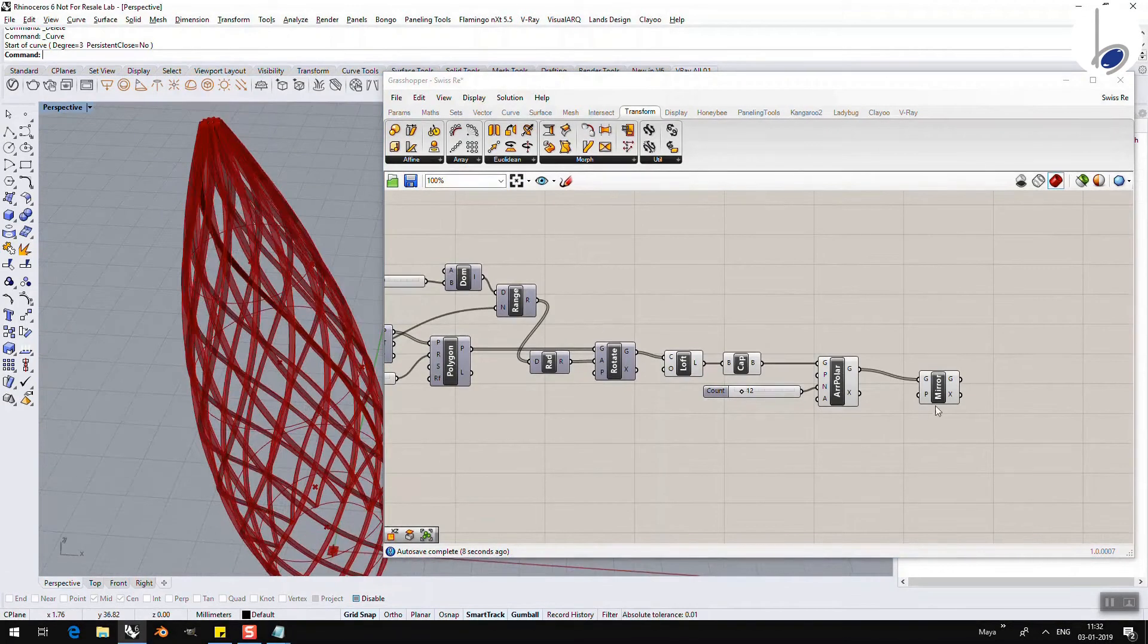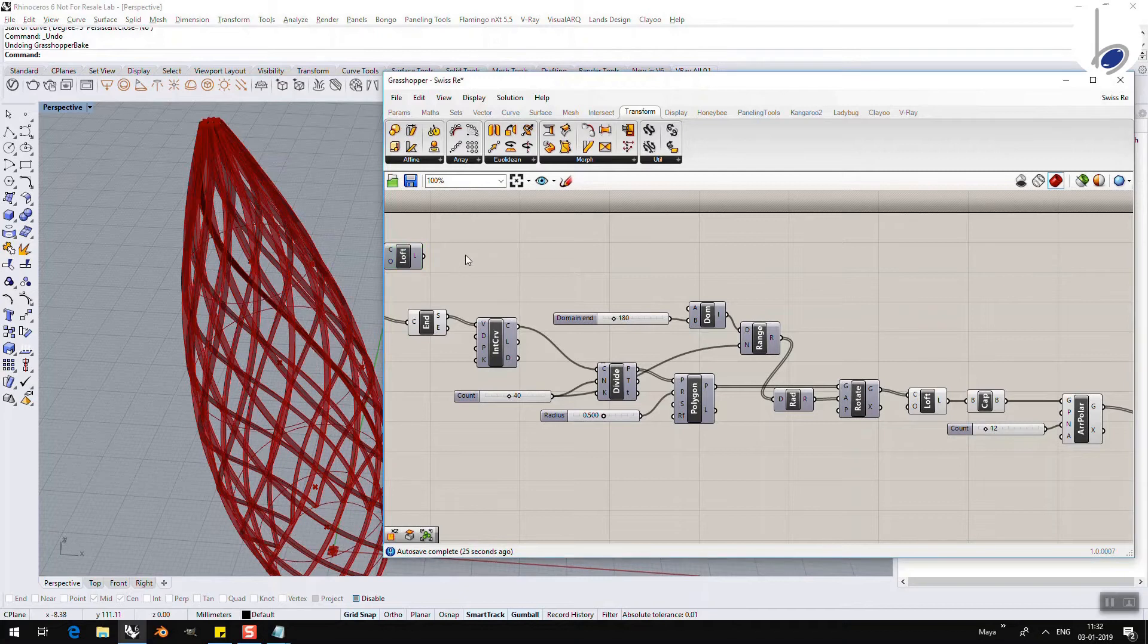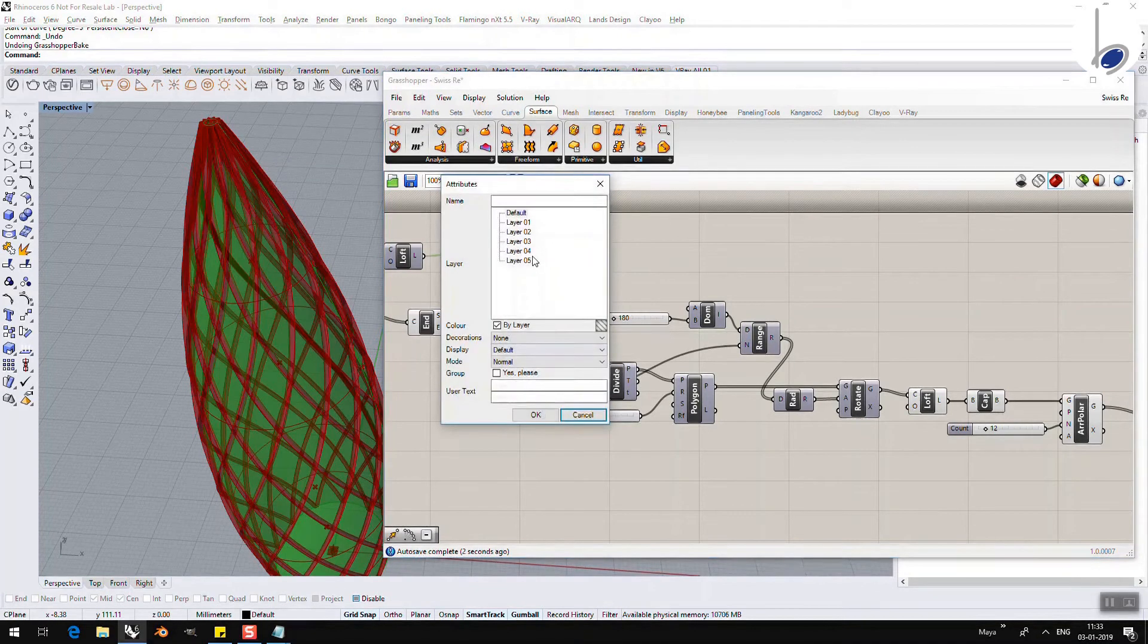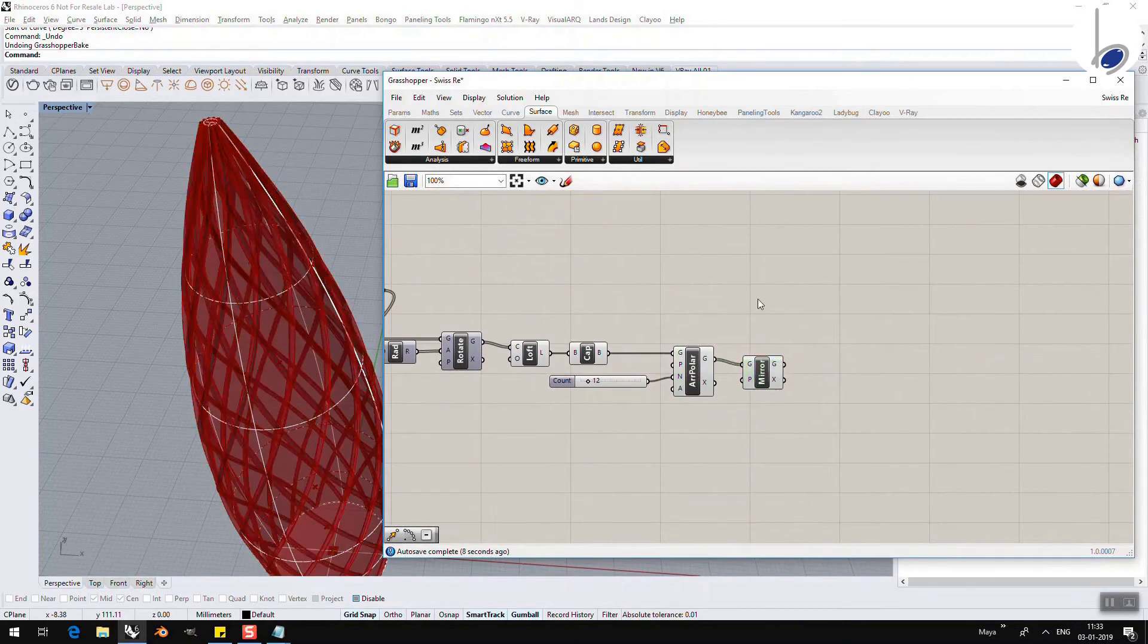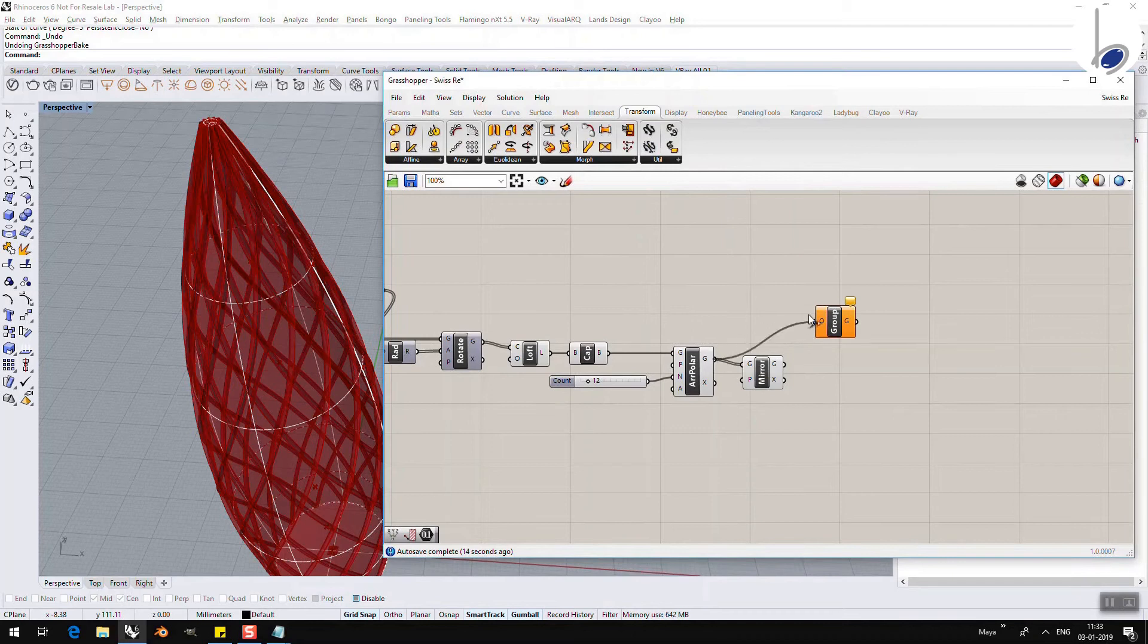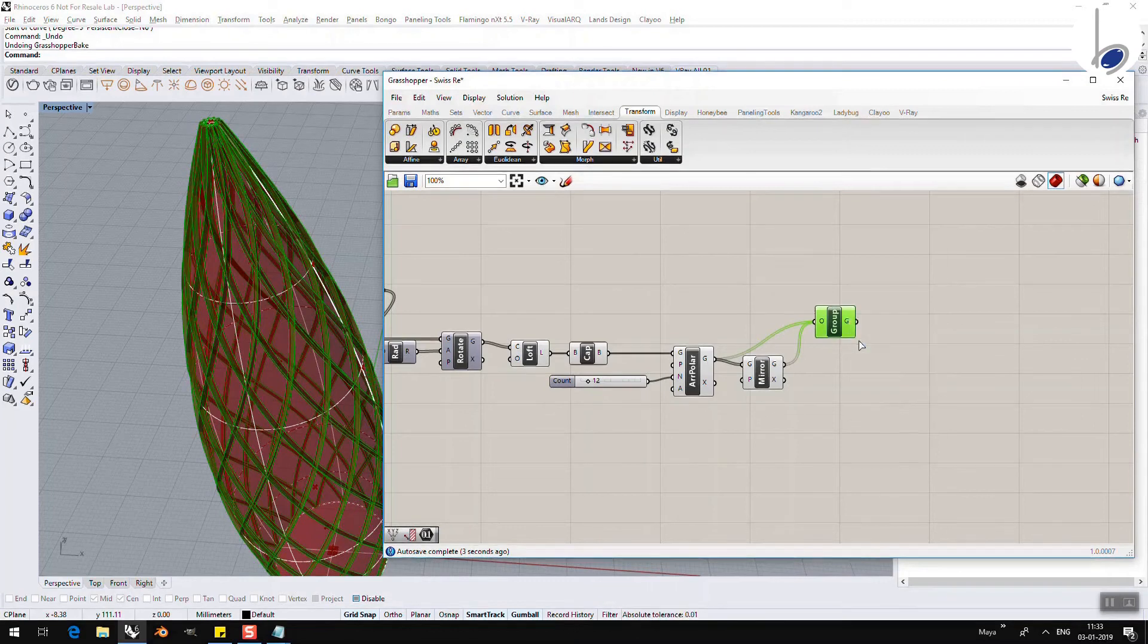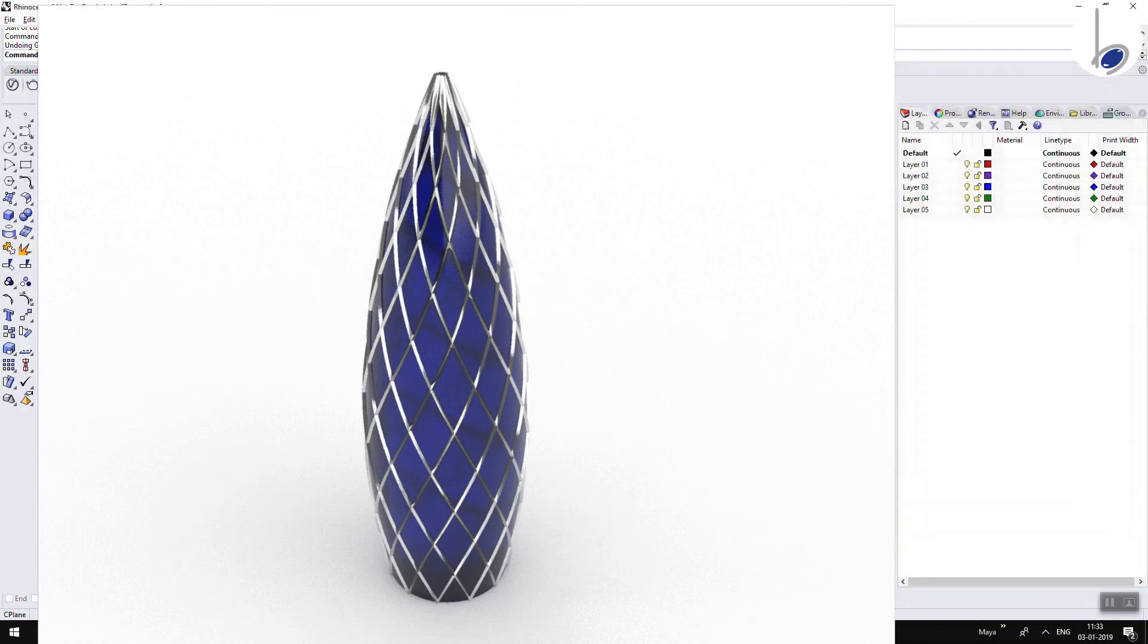I am going to now bake each one of them. First, let me bake the loft. Before I bake it, I can also cap this. So, I will say Bake, okay. I need to group all of them together. So, I will go to Transform, Util, Group this. Using Shift, I am adding the other one and I am going to bake the grouped items. So, if I close Grasshopper, this is my shaded output. So, here we have seen how we can move, scale, rotate, array and mirror objects.